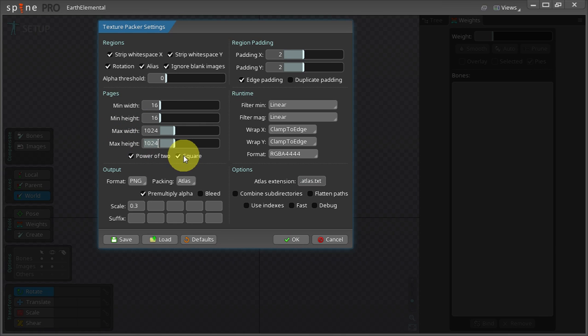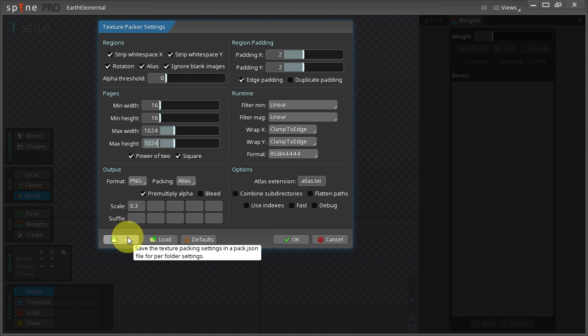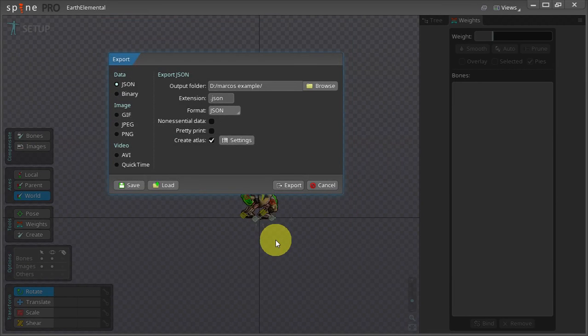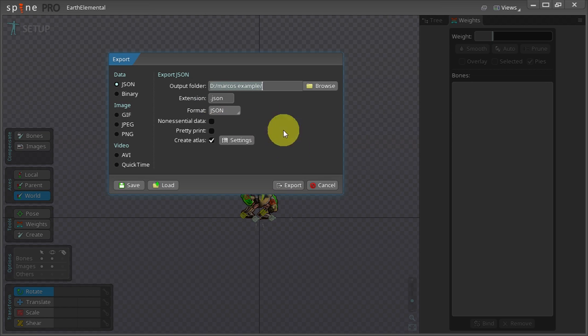I can also save these settings for later use. Now once I am happy with these settings I commit the changes by clicking OK. Now I can define the output folder and hit export.